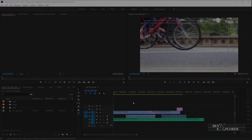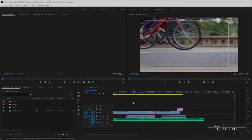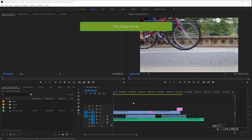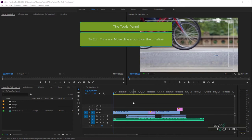Welcome back to a new tutorial. Benoit Farine for Banexplorer. In this episode, we will go over the tools panel. We will look at several editing tools, and by the end of this module, you'll have a basic understanding of how to use these tools in order to edit, trim, and move clips around on the timeline.